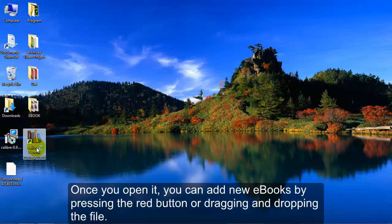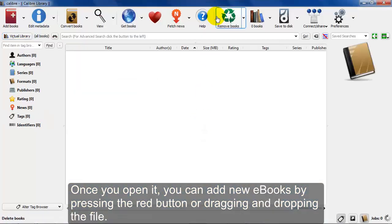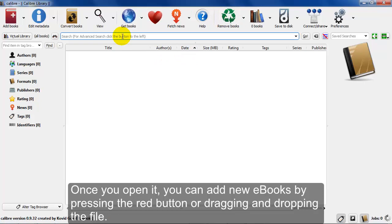Once you download, go ahead and click on the icon to install it. Once inside,